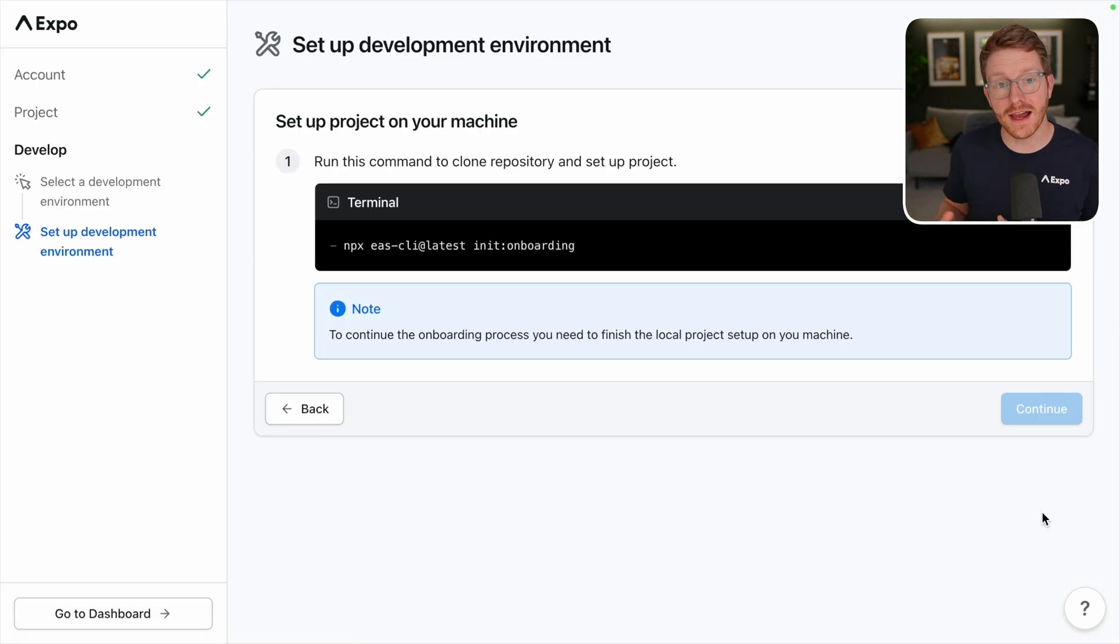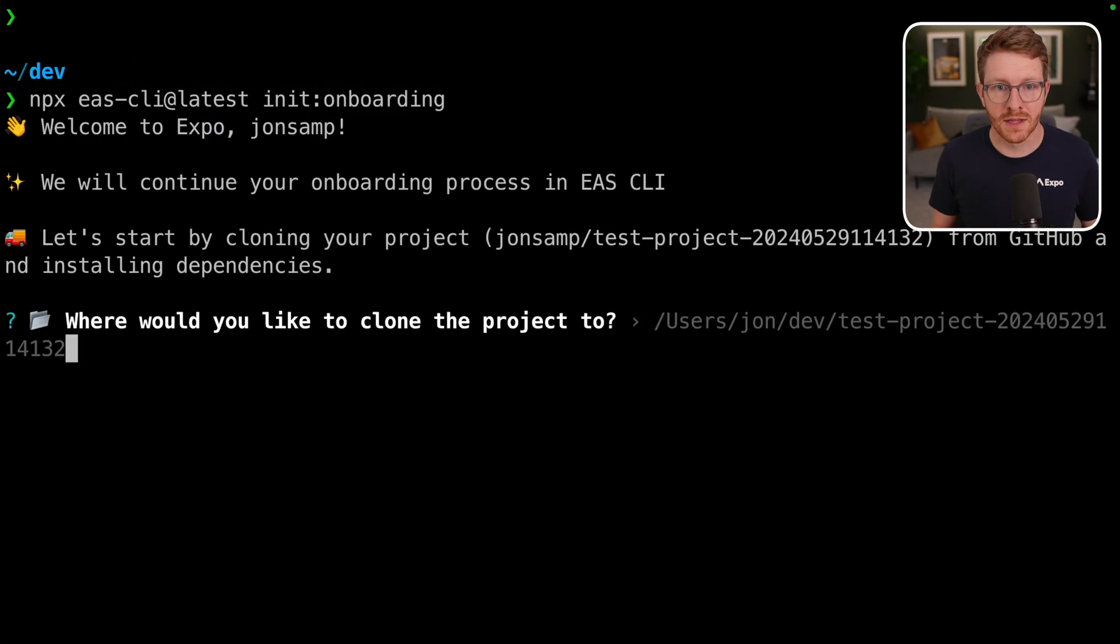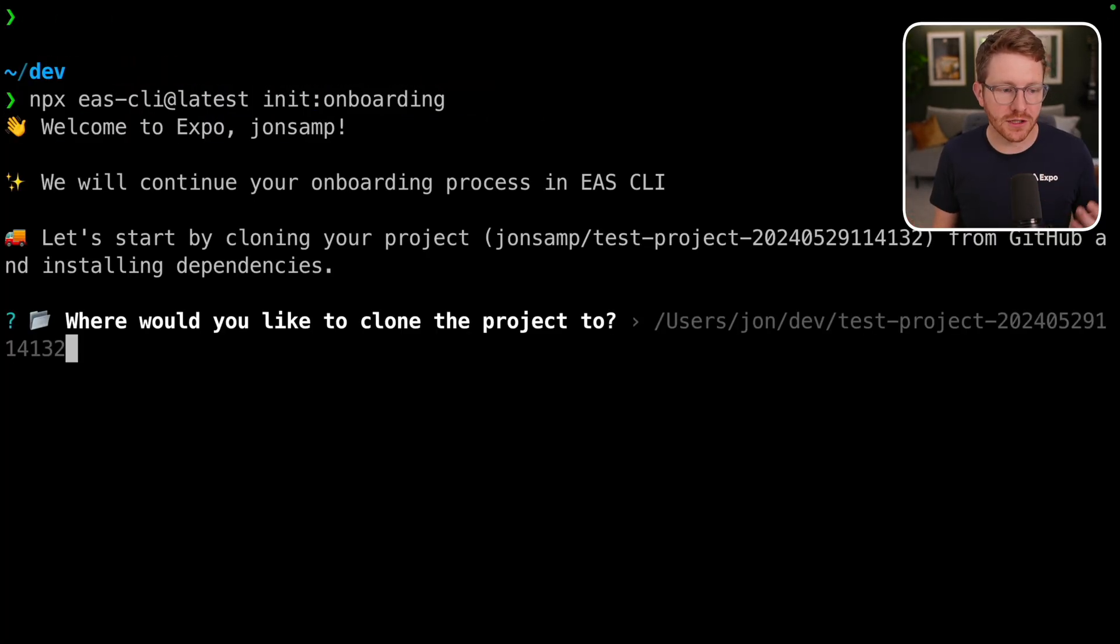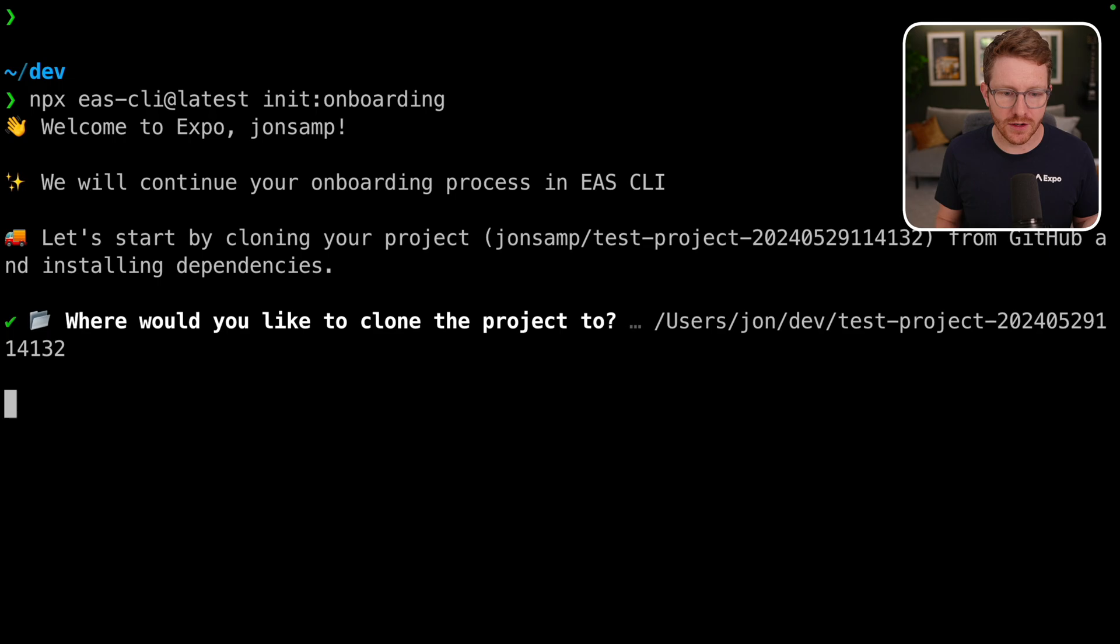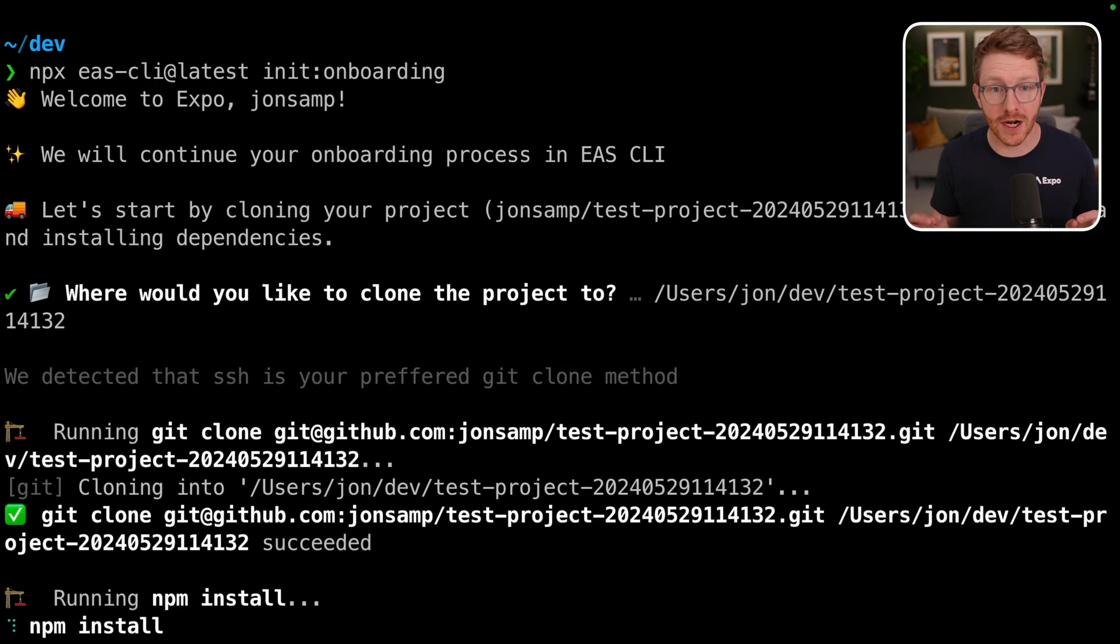Now here, I need to run this command in my terminal. This command is going to get my local computer set up. I'm going to clone my project into my dev folder and it's going to walk me through the rest of the steps I need to get my local development environment set up.